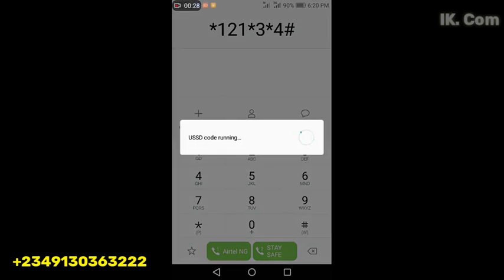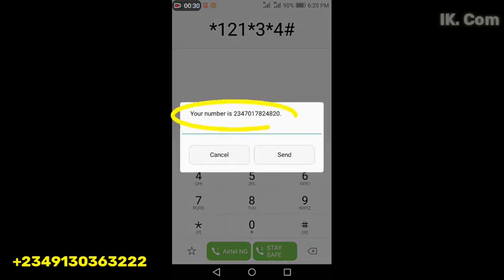So this is how to check your Airtel line's number. This is how to retrieve it from your phone.